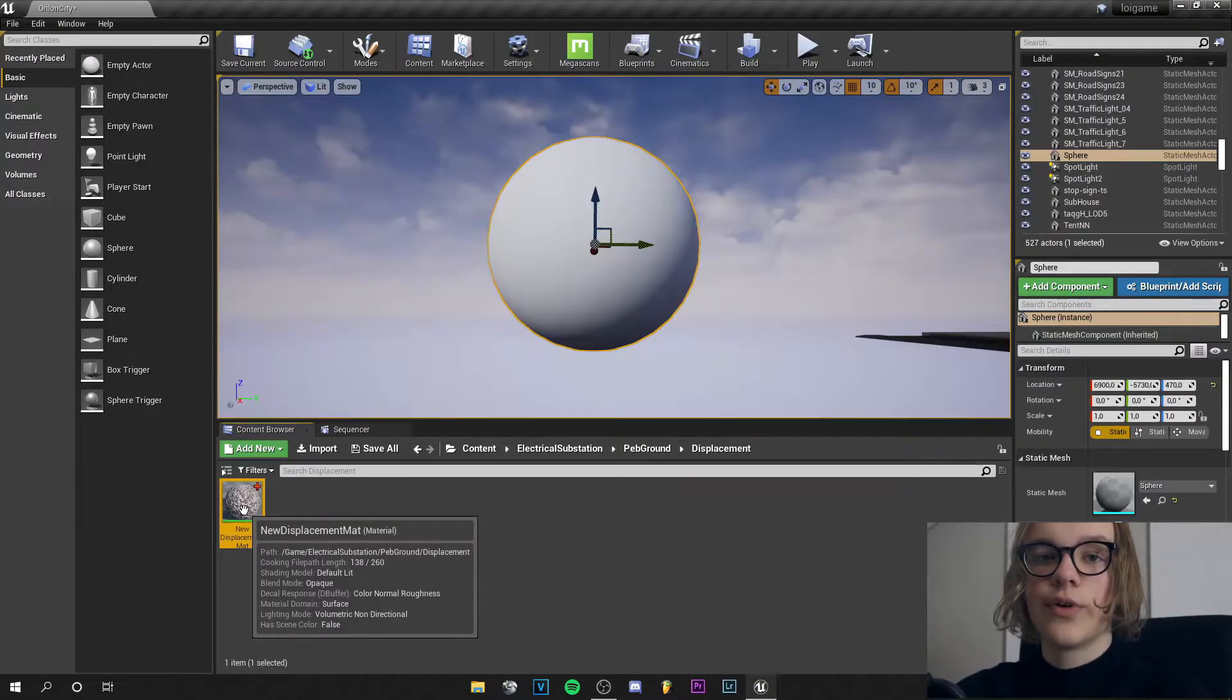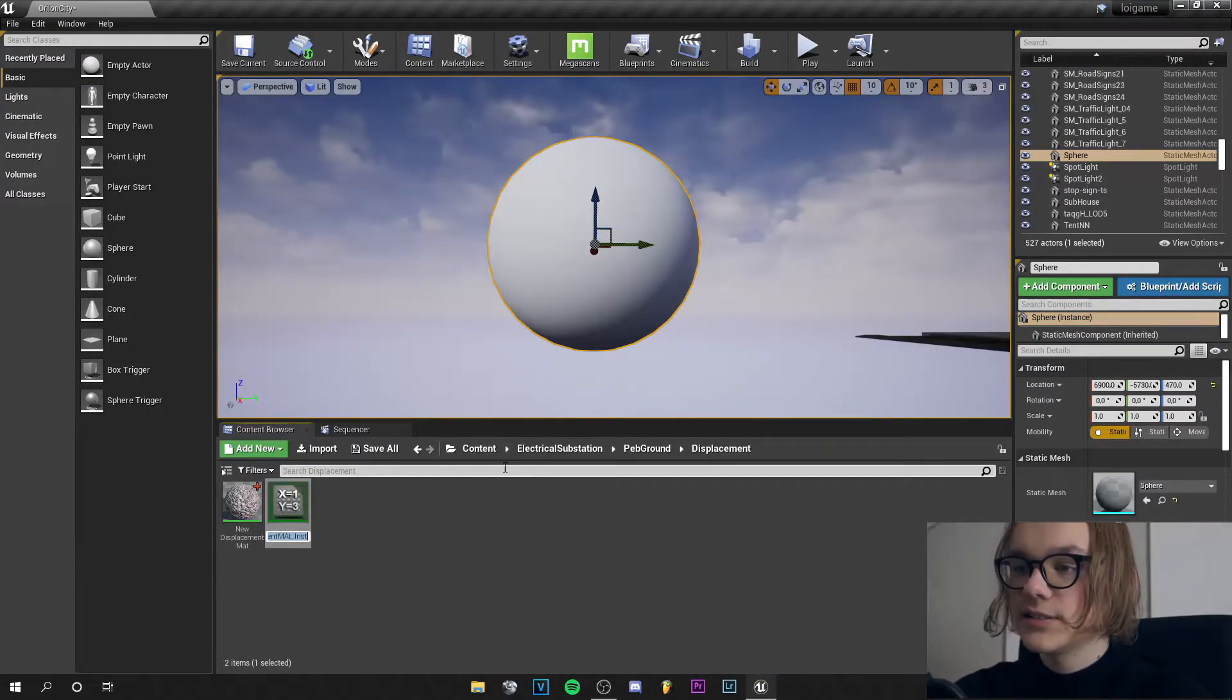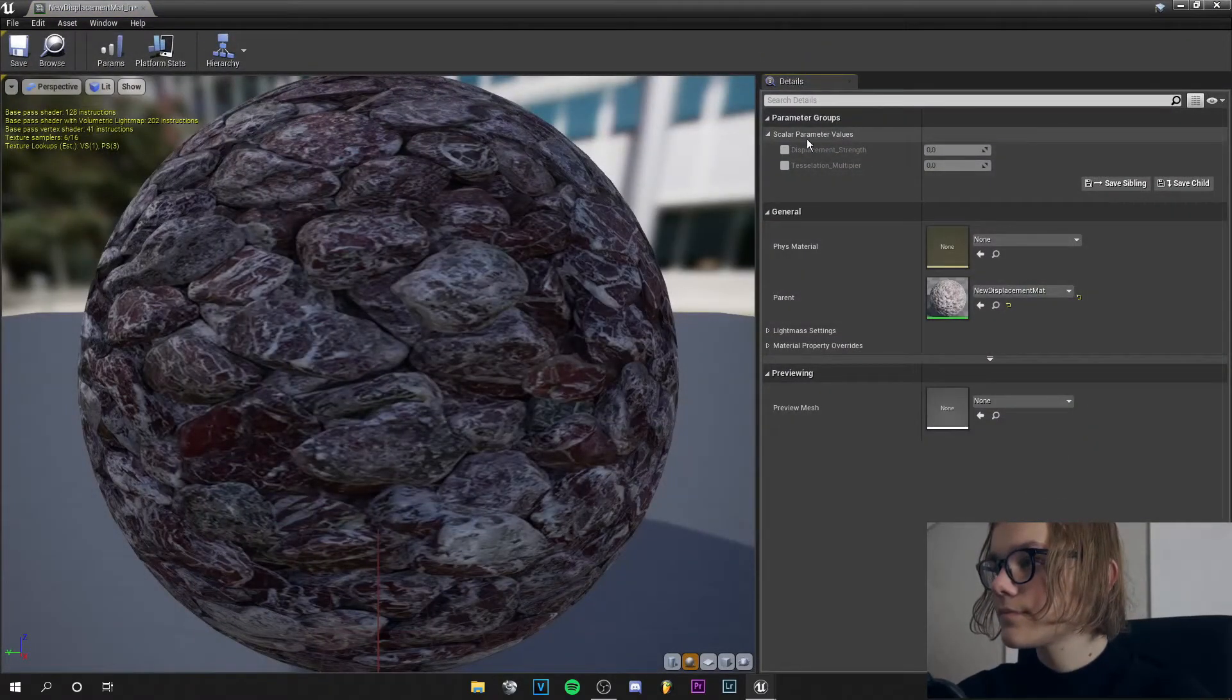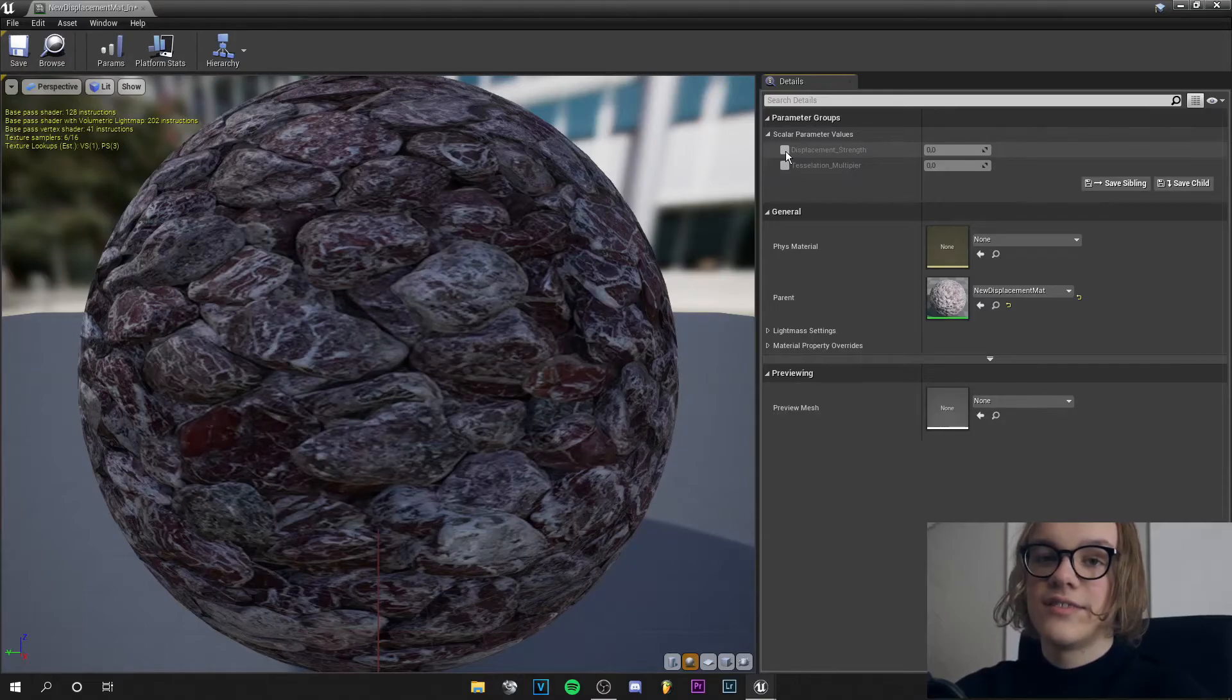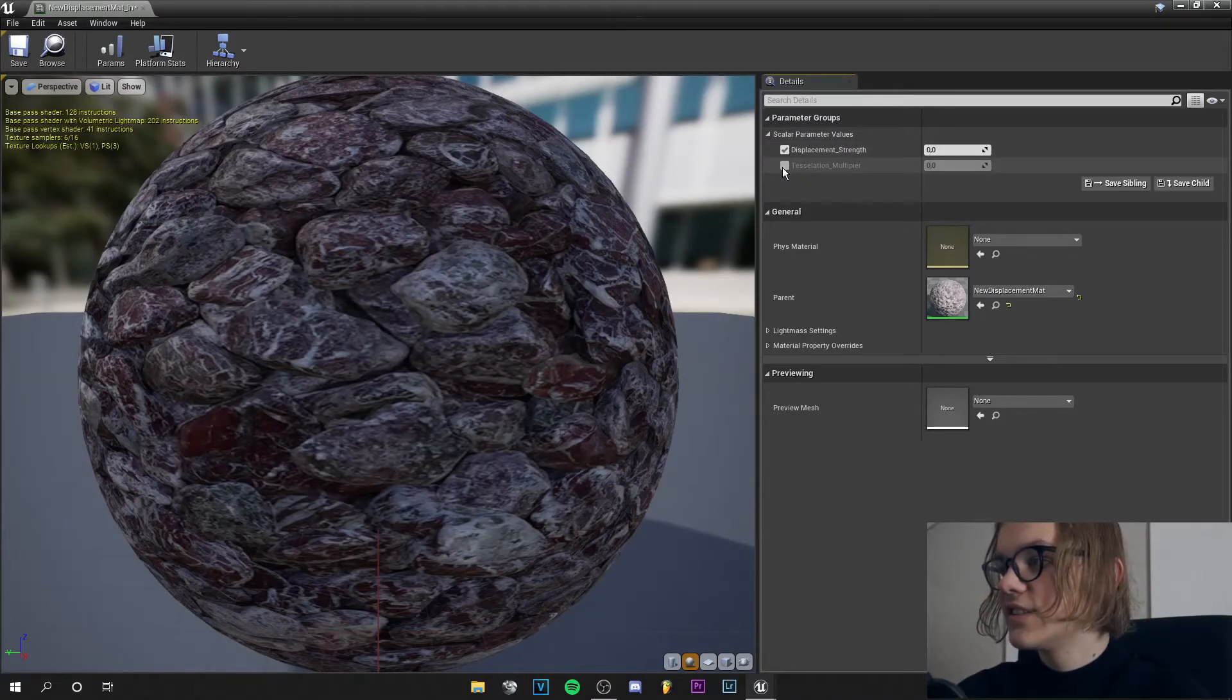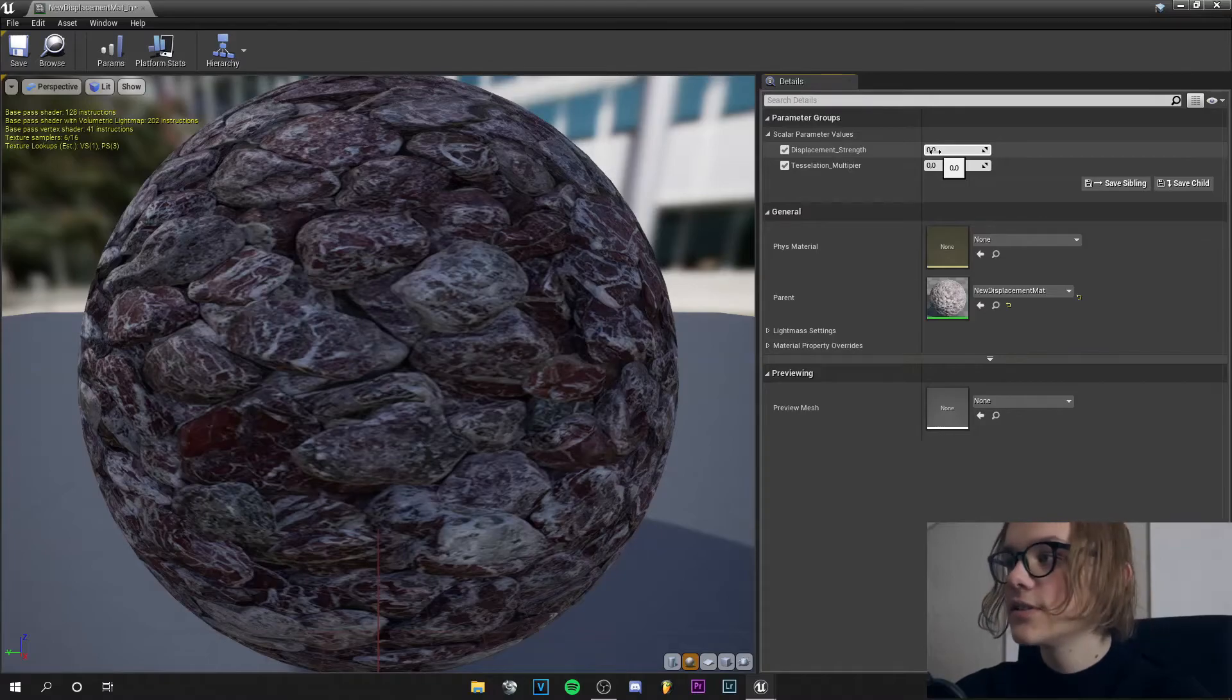Now we can right click on our material and create a material instance and let's go into that. Here you can activate the displacement strength and the tessellation multiplier, so let's increase those numbers.